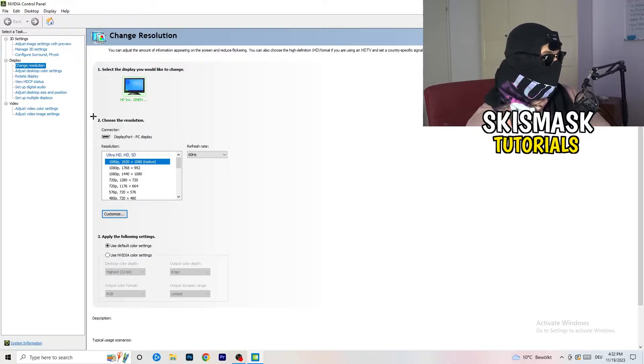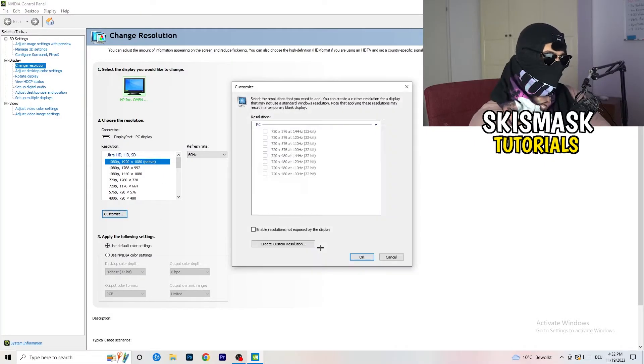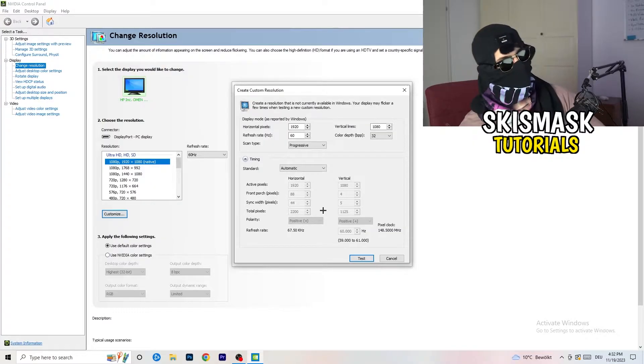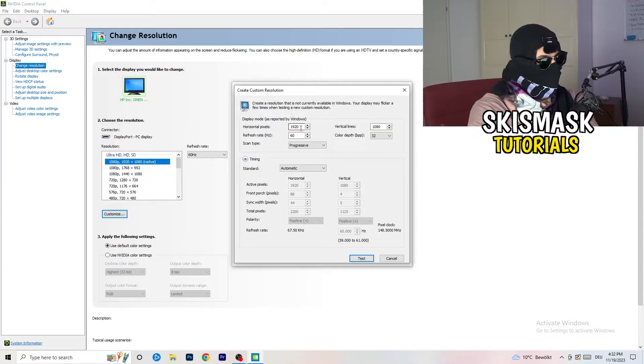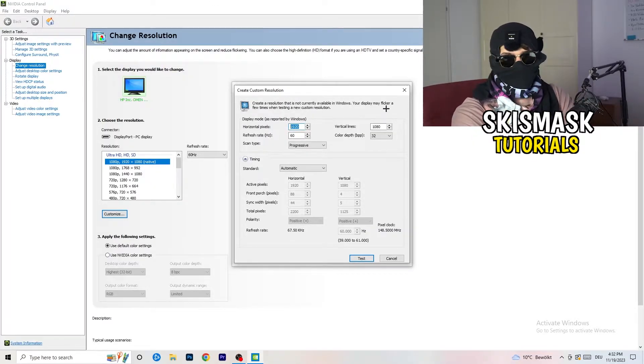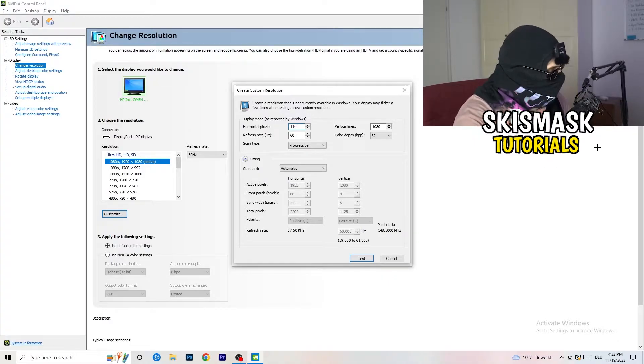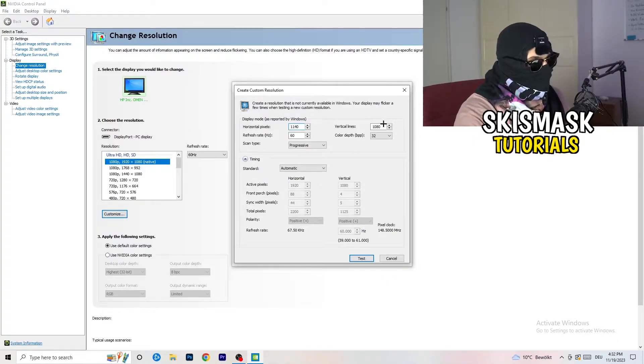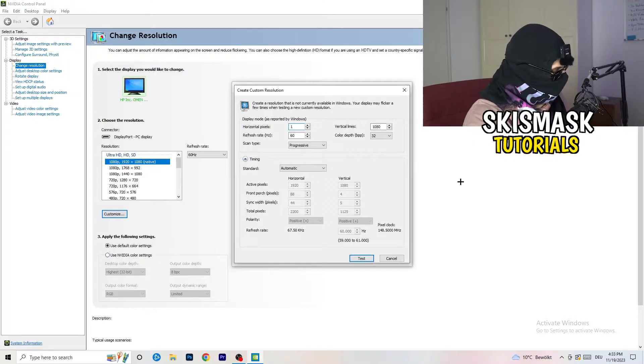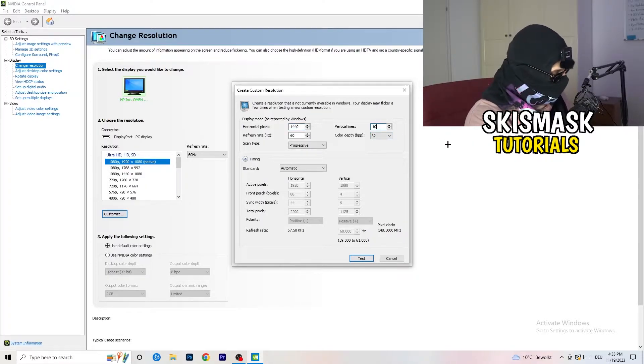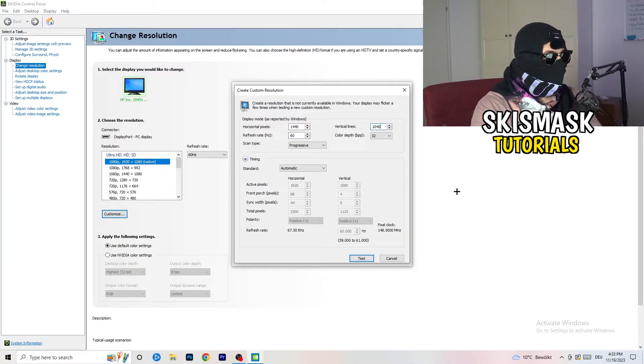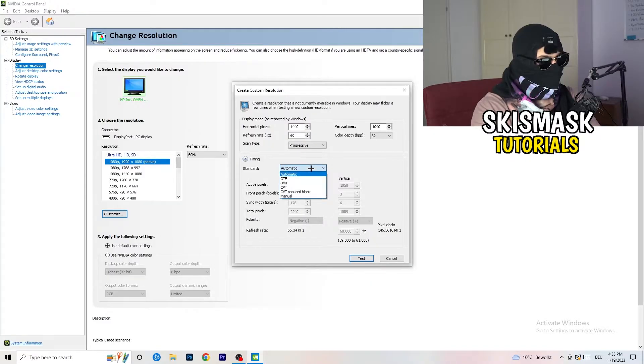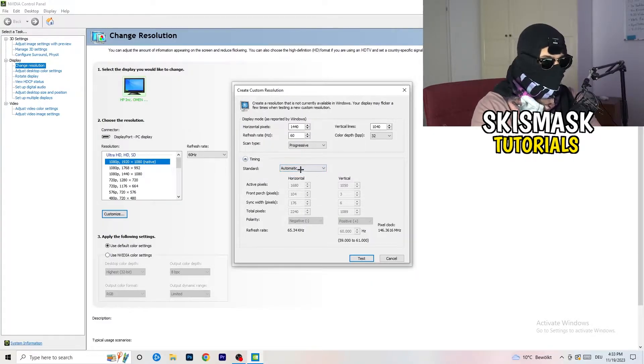So what I want you to do here is going to be to basically click onto customize, create custom resolution. And now what I want you to do here is if you're having in-game 1440 by 1080, enter that. And afterwards go to scan type, progressive, standard, to CVT or manual.